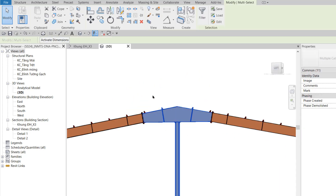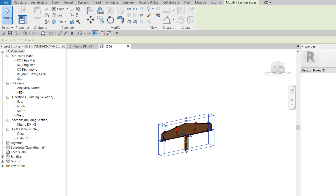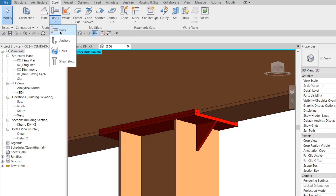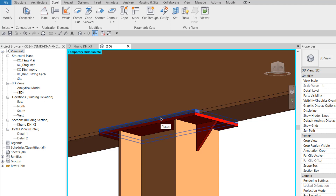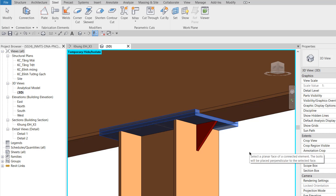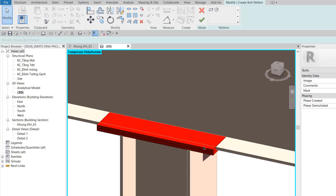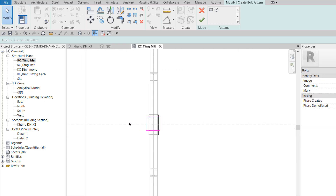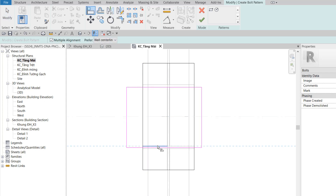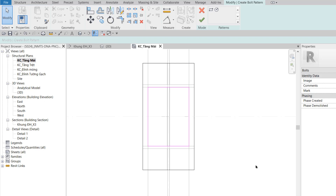Ở bước 14, tôi trở lại 3D. Trong tab Steel, chọn công cụ Bond. Click chọn bảng mã bên trên, đè Ctrl chọn bảng mã bên dưới, rồi gõ phím Space để báo kết thúc việc lựa chọn. Tôi click vào mặt trên của bảng mã để chọn làm mặt phẳng làm việc. Tôi dùng Rectangle vẽ đại một hình chữ nhật. Về mặt bằng KC tầng mái, dùng lệnh Align để Align vào bên trong lòng cột, 2 phần đứng ngay 2 cạnh của vì kèo. Sau đó Finish.